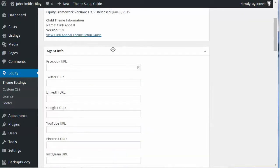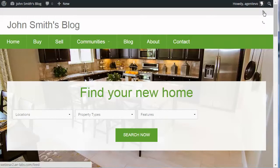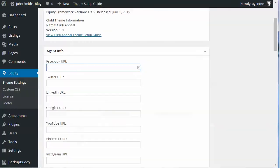Now we want to put some social media links. We're going to be able to use that social icon shortcode which is already added to the front of our site. It's just showing the RSS icon right now, so we need to put in those links in the theme settings.